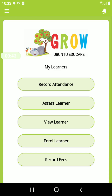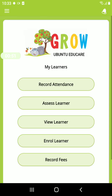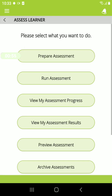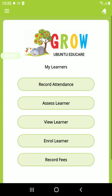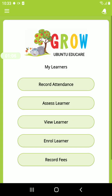You can also record attendance, take attendance per class, and view all attendance taken. You can also assess your learners, run your learner assessments, and record fees by filtering per age group or by typing in your learner's name. It's important that you have enrolled all your learners in order to use the features available under this section.